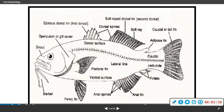The top side of the fish is the dorsal side, and the bottom side of the fish is the ventral side. Then you have your pelvic fins and your anal fins. Some fish also have anal spines.